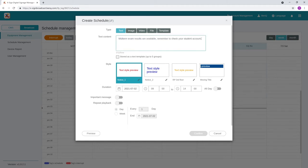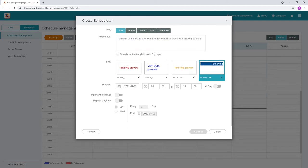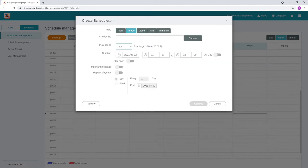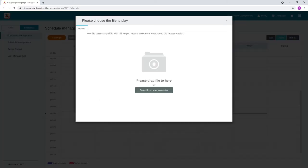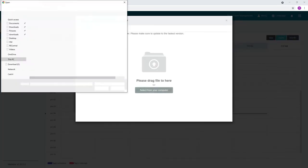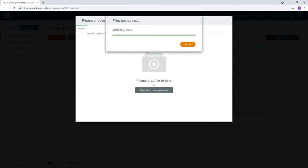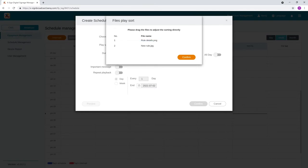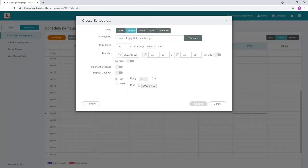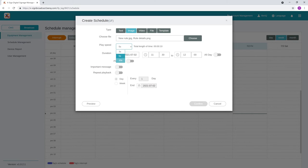For text, type your message and then set its style. For images, select a file from your computer. You can select more than one file at a time. Set their order of appearance and then specify their play speed.